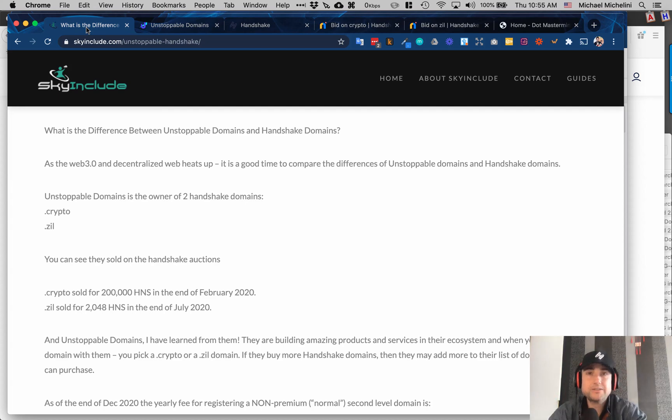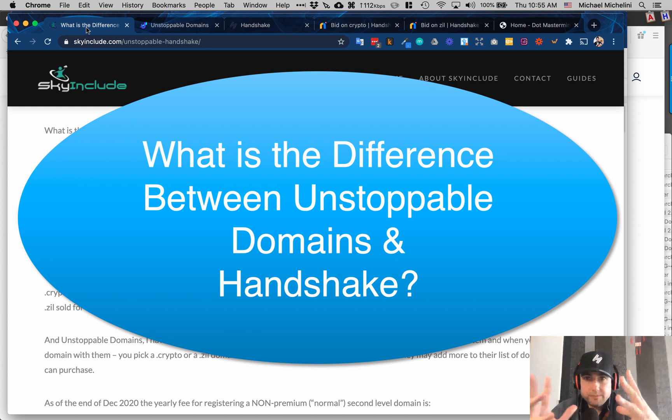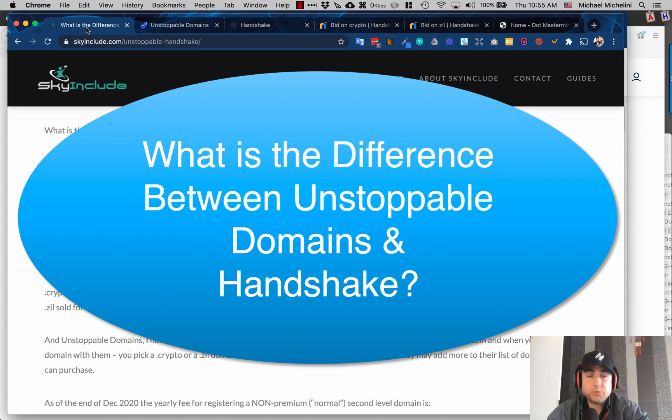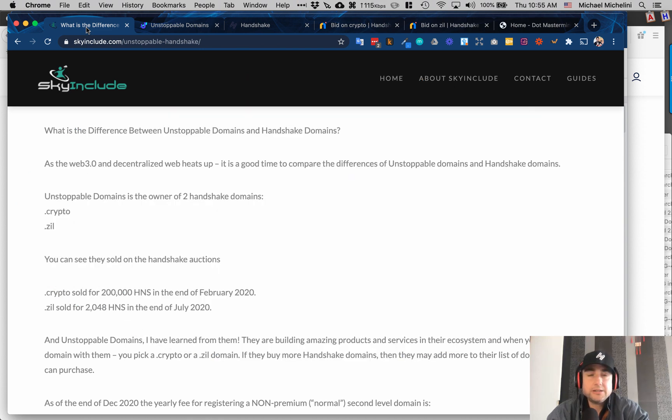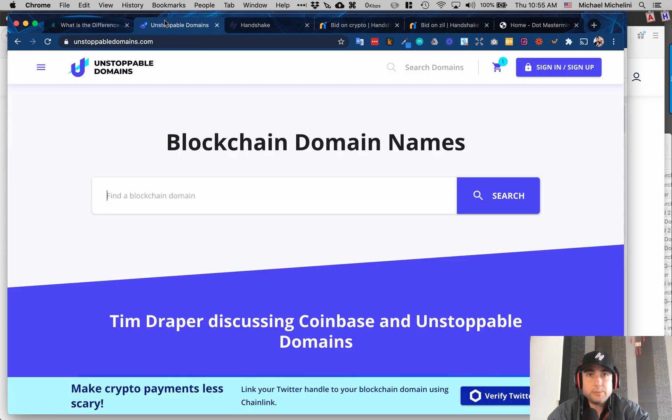Okay everybody, Mike here from Sky Include, trying to help people understand from more of a marketer and business standpoint what all of this blockchain domains and blockchain internet is about. We're at the end of 2020, almost one year in, and some people just ask me what's the difference with what you're doing and Unstoppable Domains.